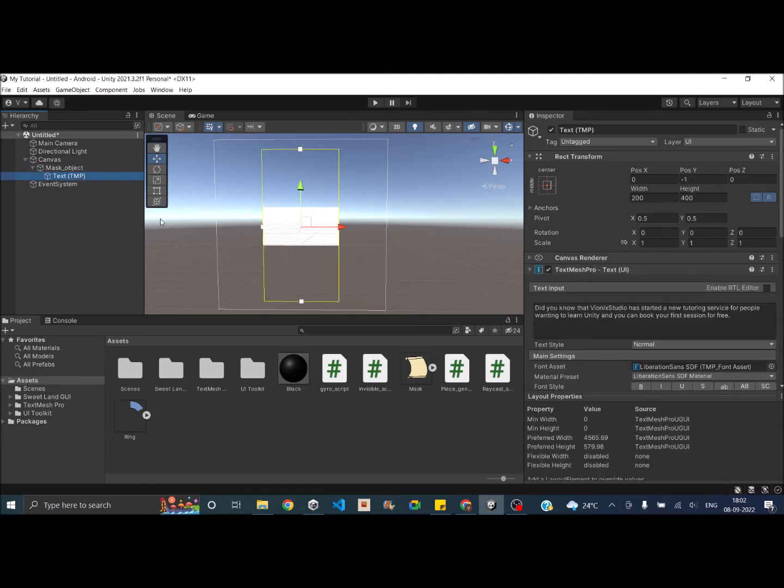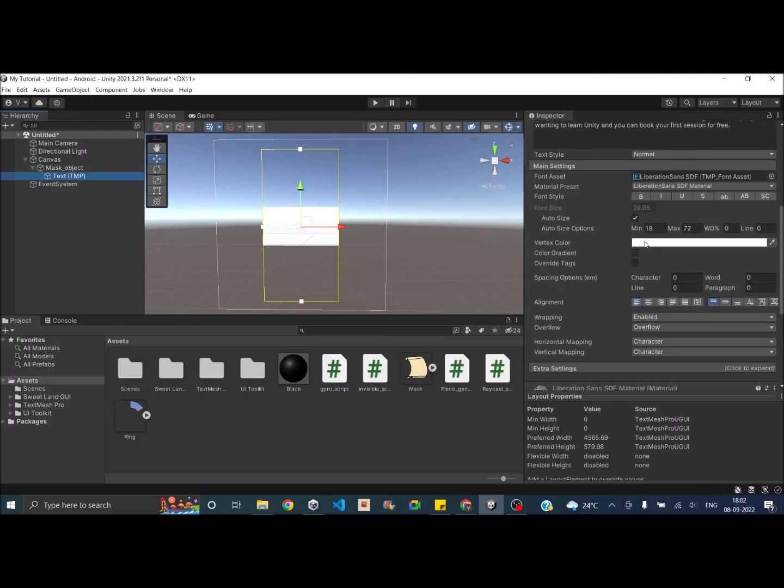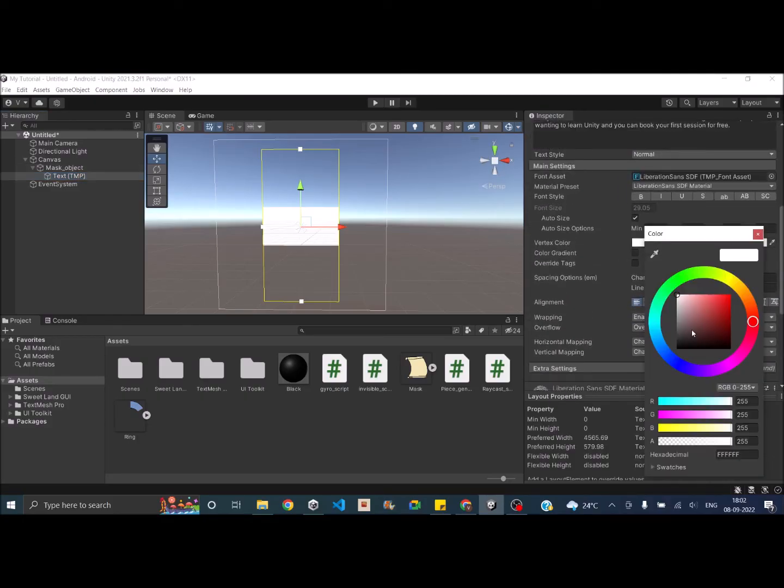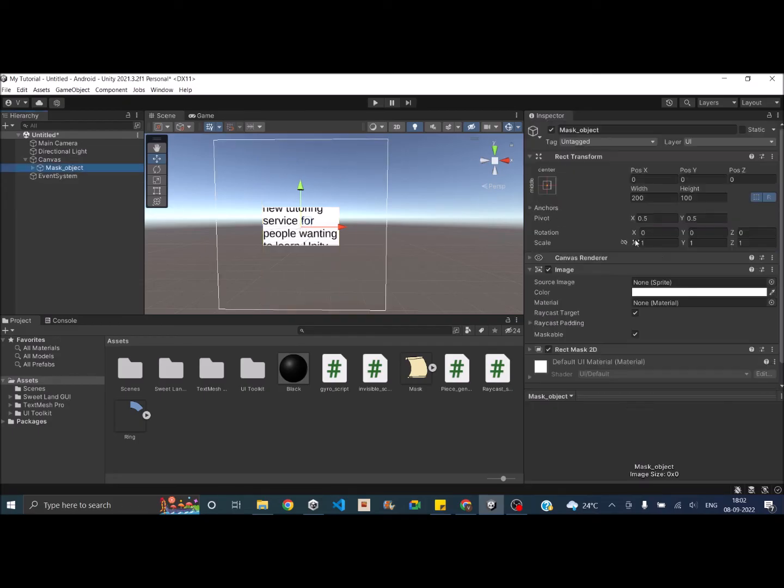So now you can see that the text is not visible. That's because the text is white in color and the mask is also white in color. So let's make text black. Okay, so only the text inside the mask is visible and the text outside the mask is hidden.